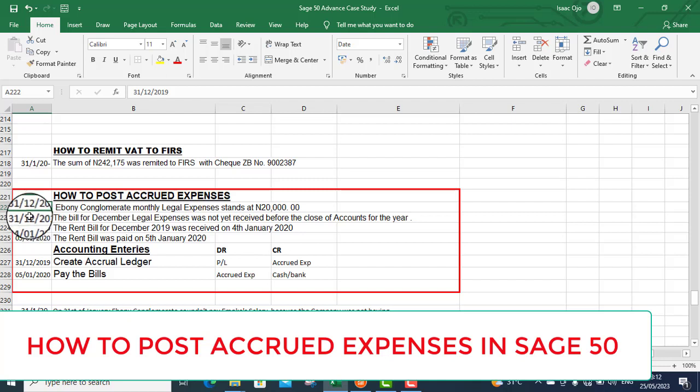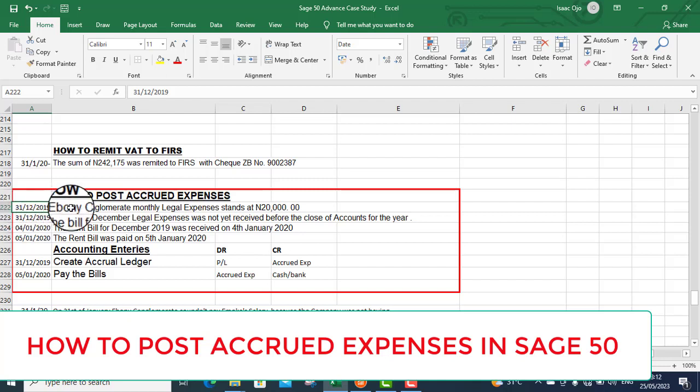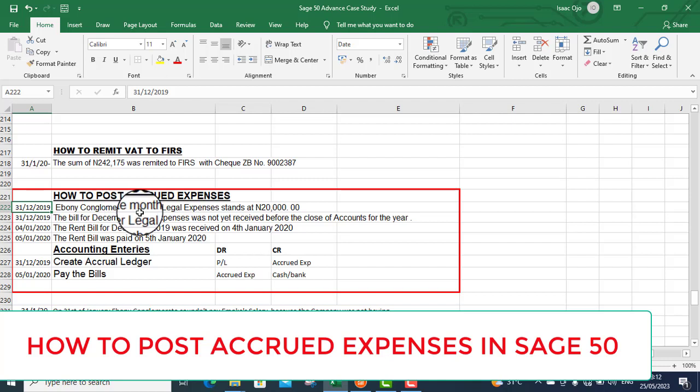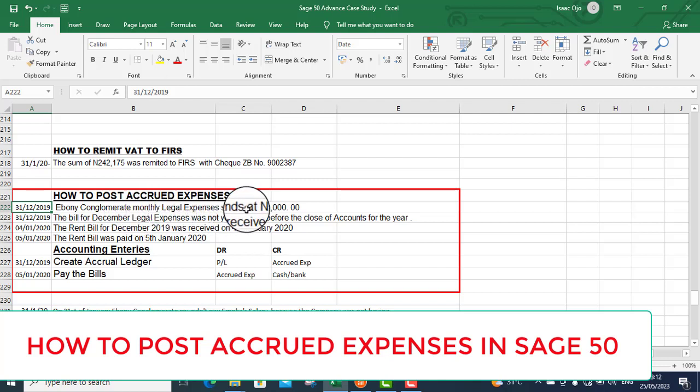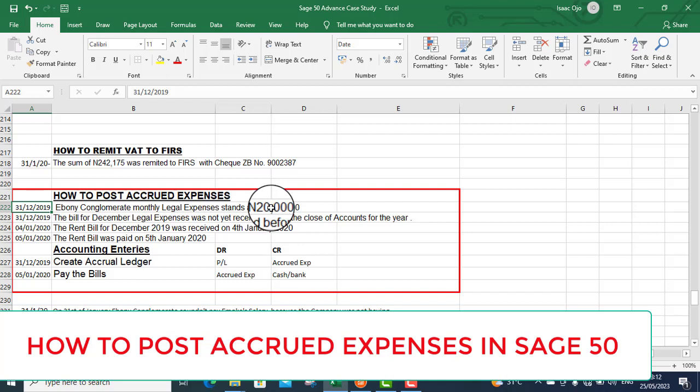It says on the 31st of December 2019, a boning conglomerate monthly legal expenses stand at $20,000. Which means they will be paying $20,000 every month and the 1st of December 2019 is due for payment. The payment has to be recorded, but the bill has not yet been received on the 31st.